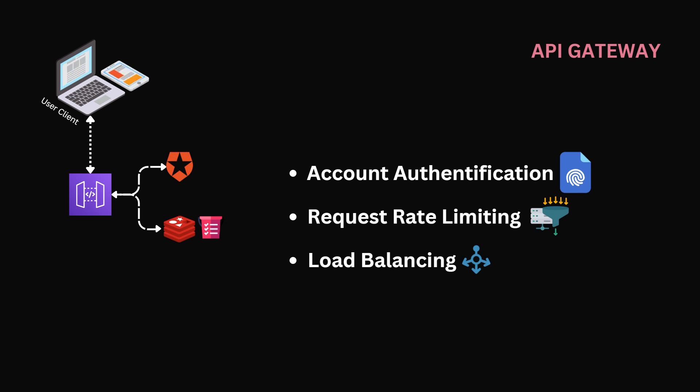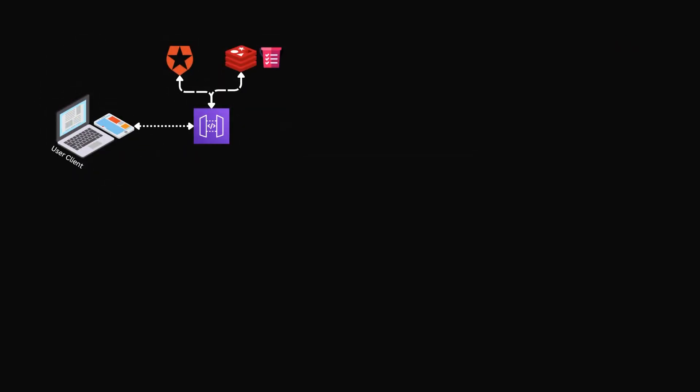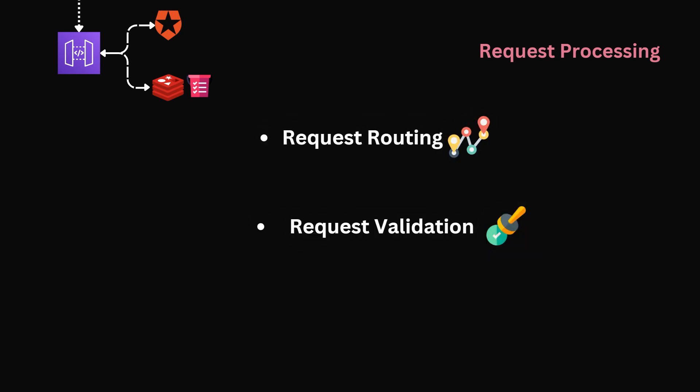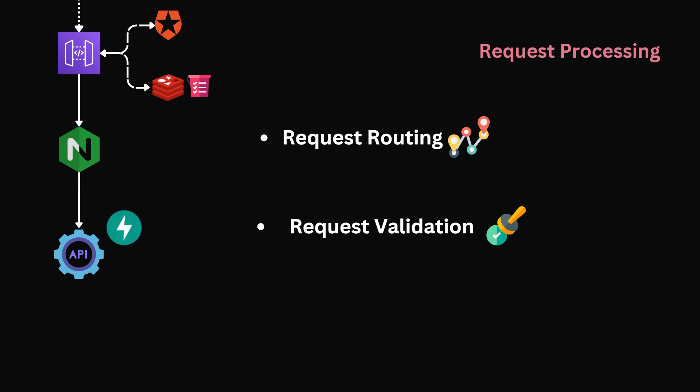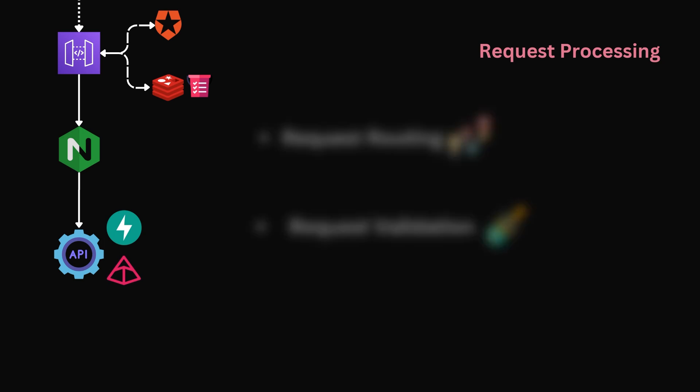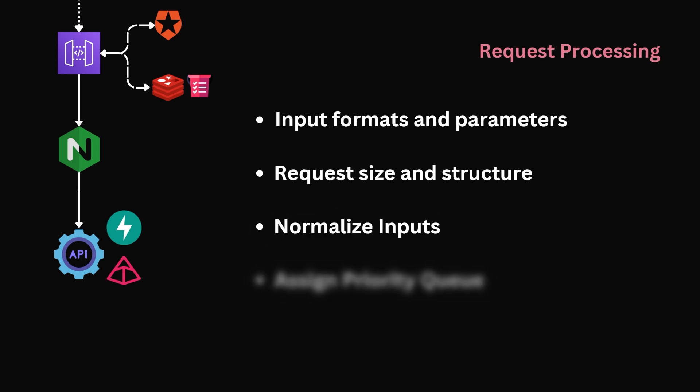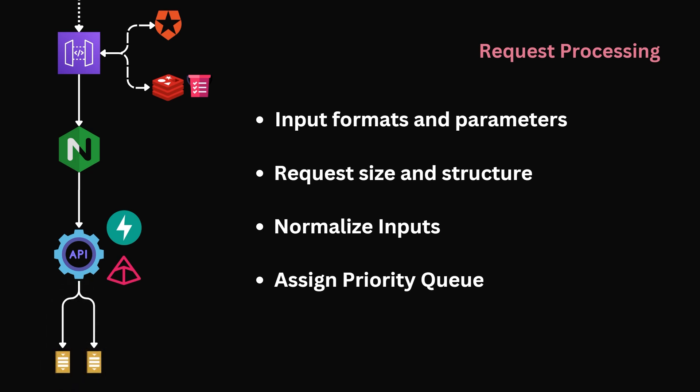Now, the request has passed the API Gateway and has entered into the Request Processing layer. This layer will serve two major purposes: Request Routing and Request Validation. To handle Request Routing, we will implement Nginx. This distributes incoming traffic across the system components based on request type, load conditions, and routing rules. This ensures efficient utilization of our Request Validator. Our validation service will need to be a custom service. This could be done in many ways, but in our case, we will implement a REST API using FastAPI that leverages Pydantic for request verification. This service will verify two primary areas: input formats and parameters, as well as request size and structure. It will further normalize inputs to ensure consistency. Finally, it will assign the priority queue the request is to enter.